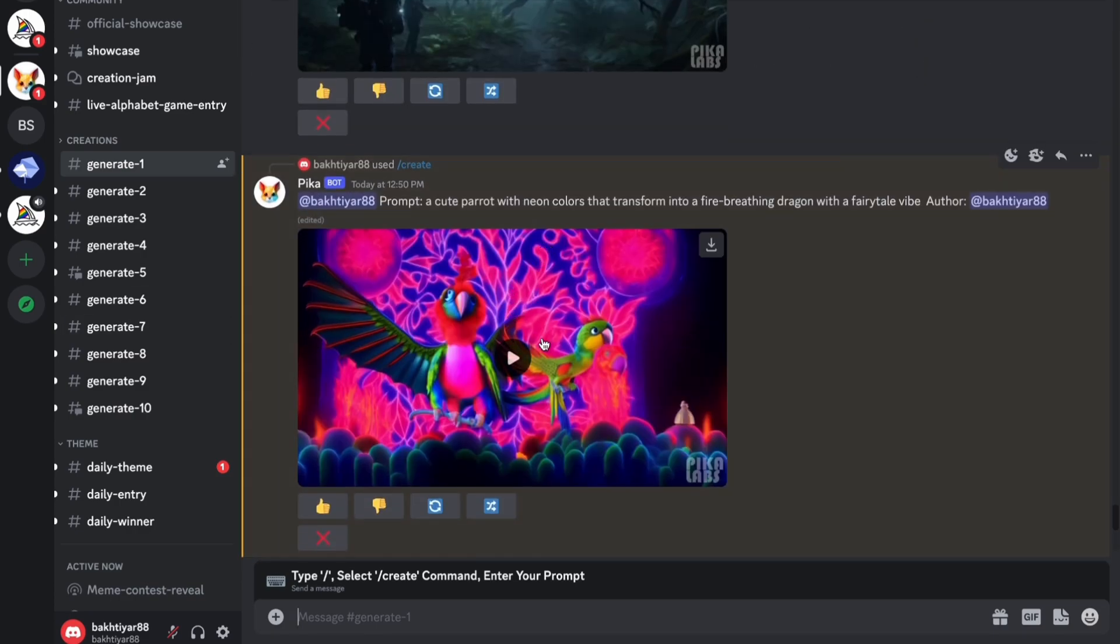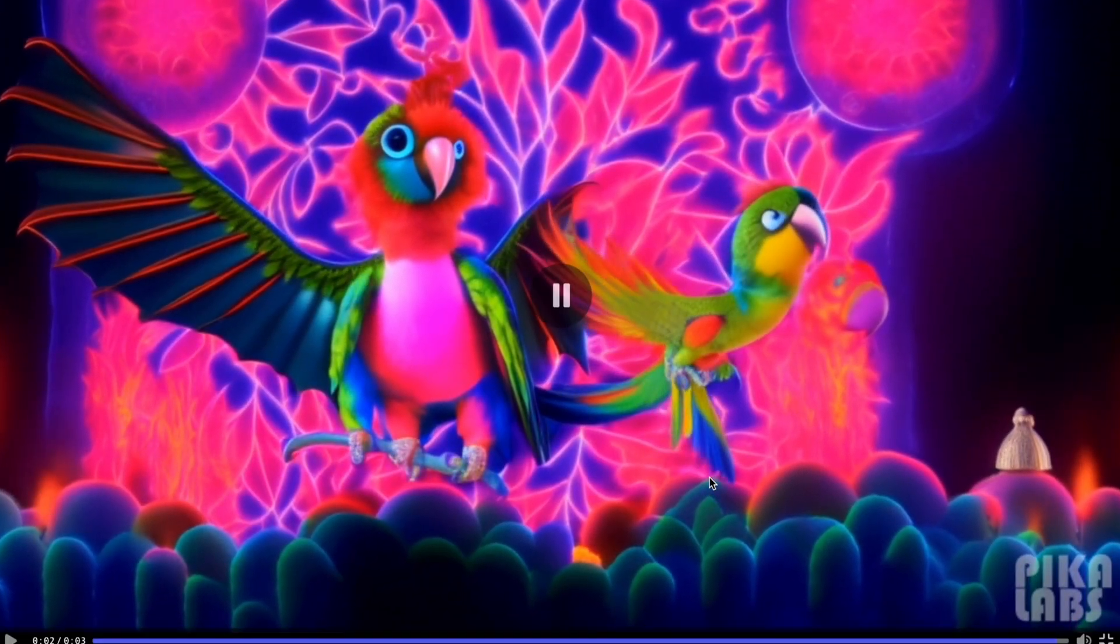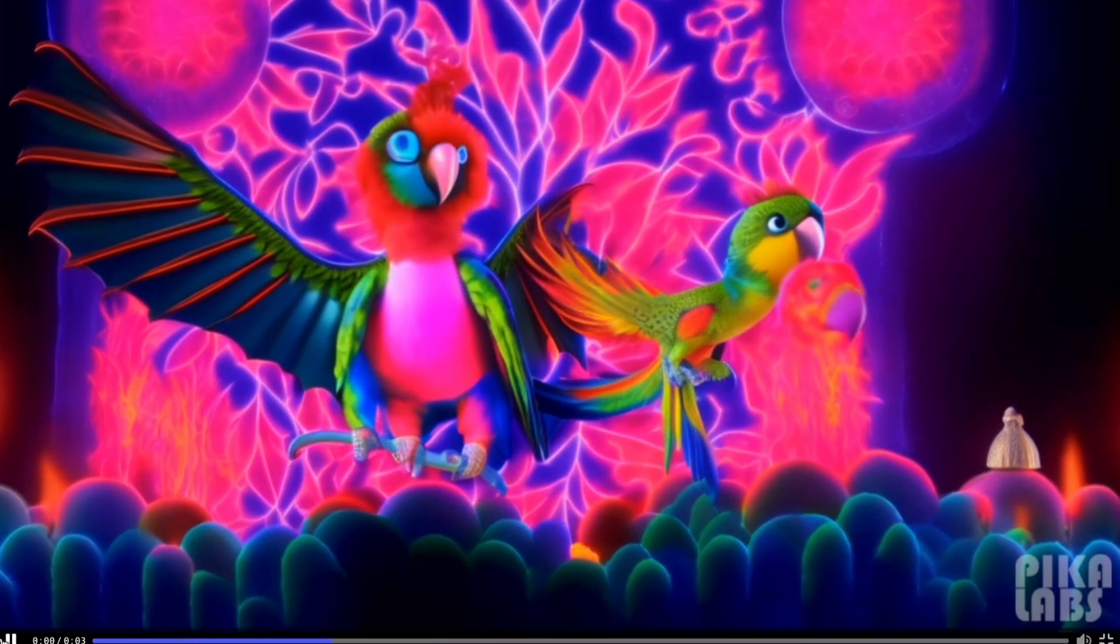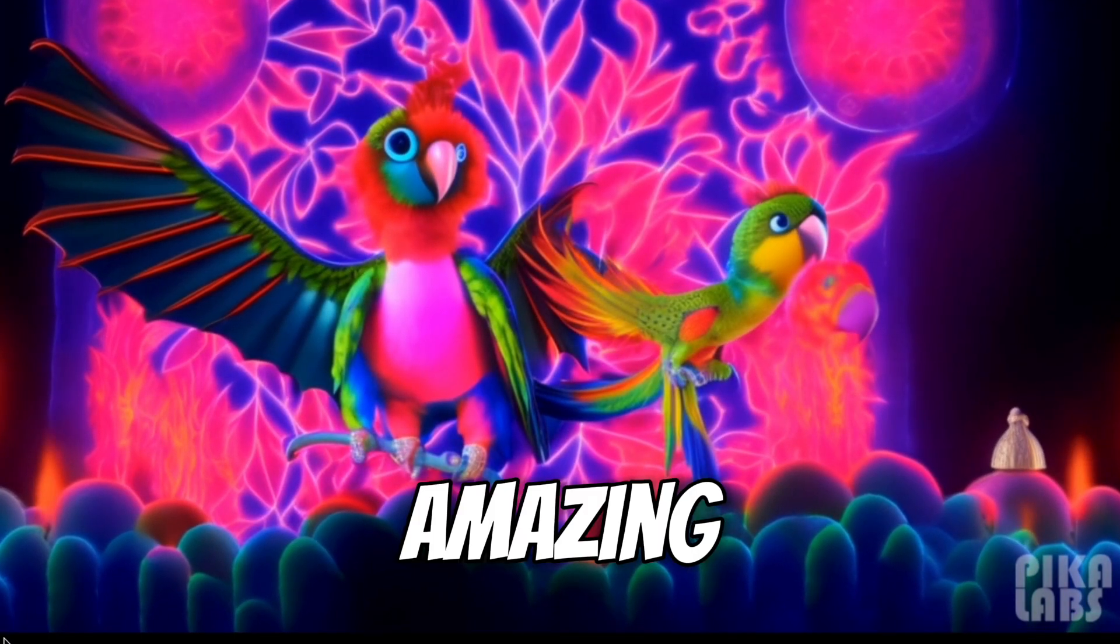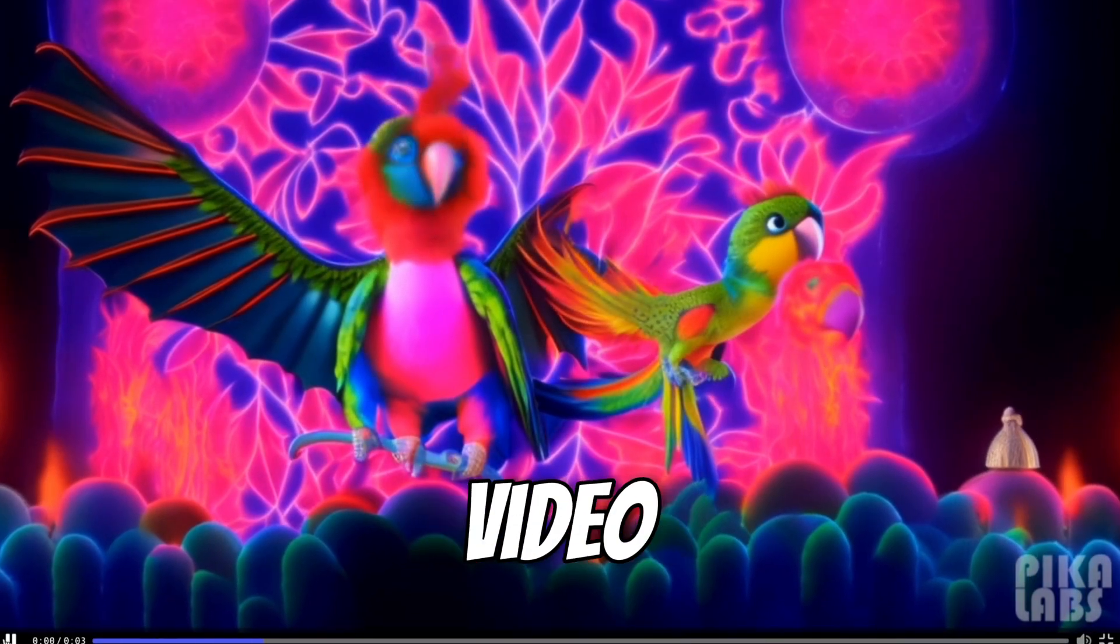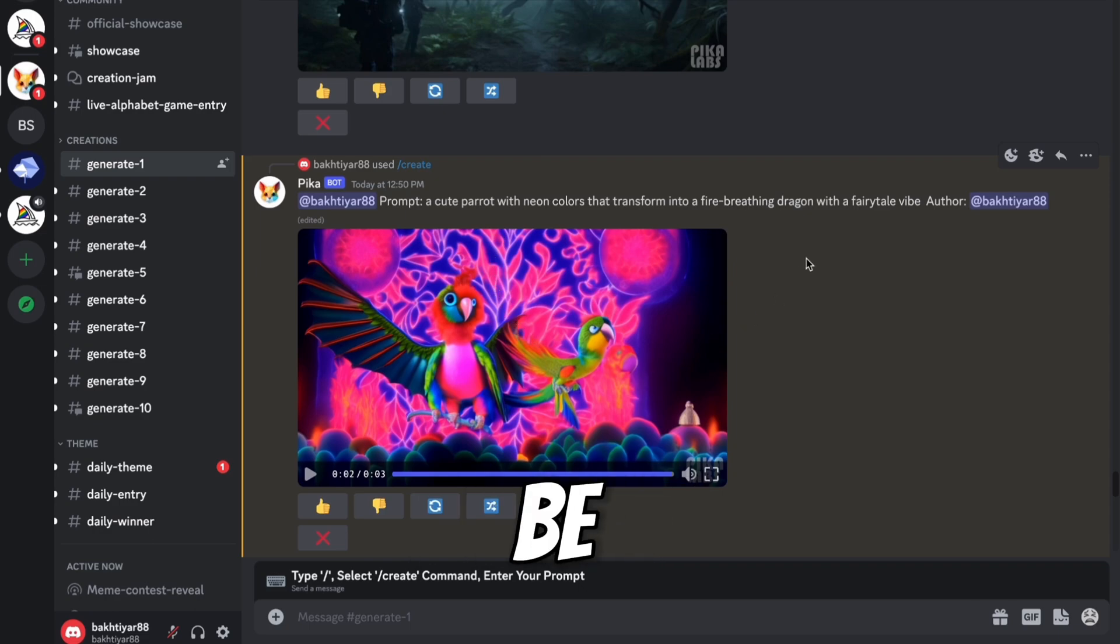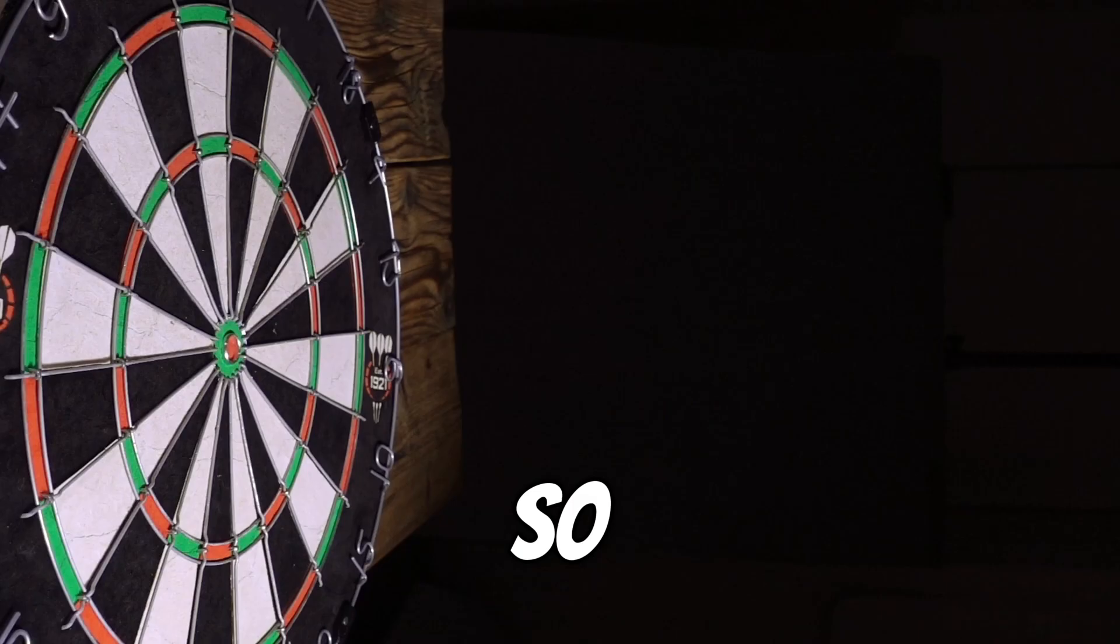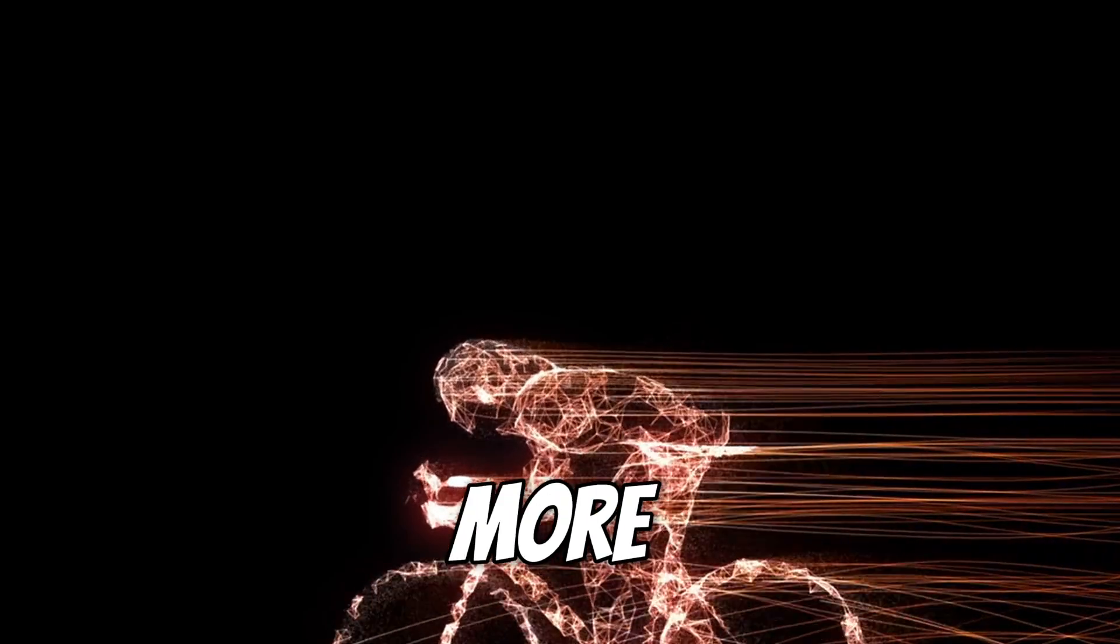So here you can see our video is generated. Let me click on play. And here you can see. Amazing. So you can generate three second videos. Whatever you type in the prompt, your video will be generated according to your prompt. So if you give more details in your prompt, your video will be more great.